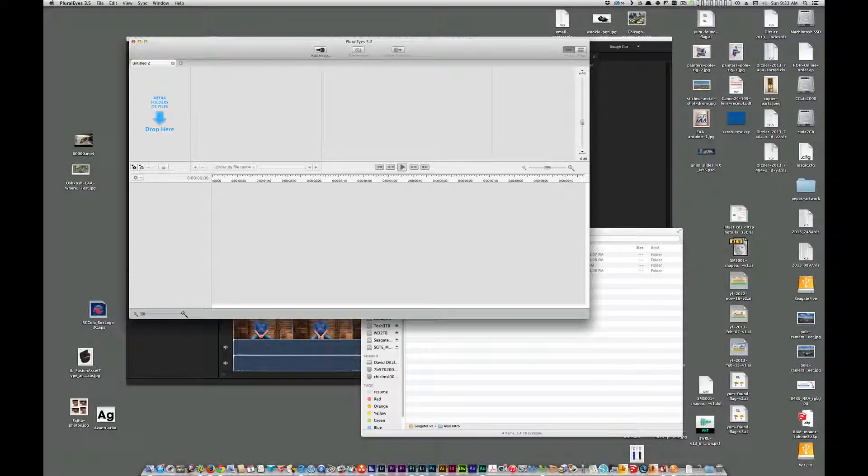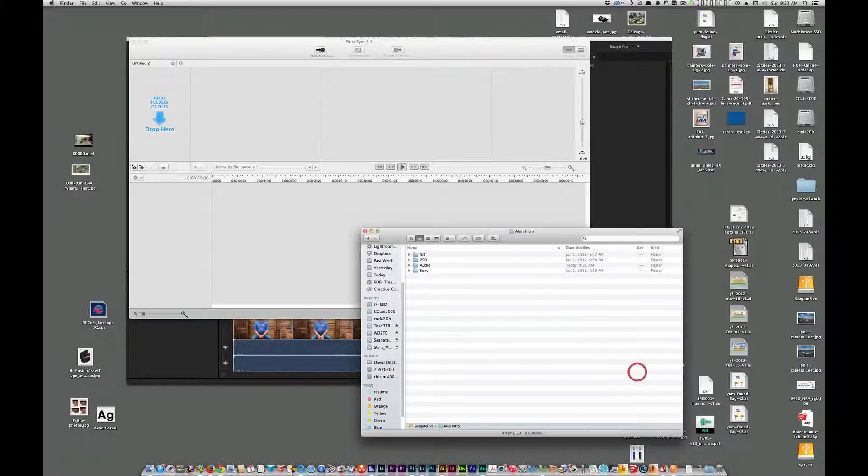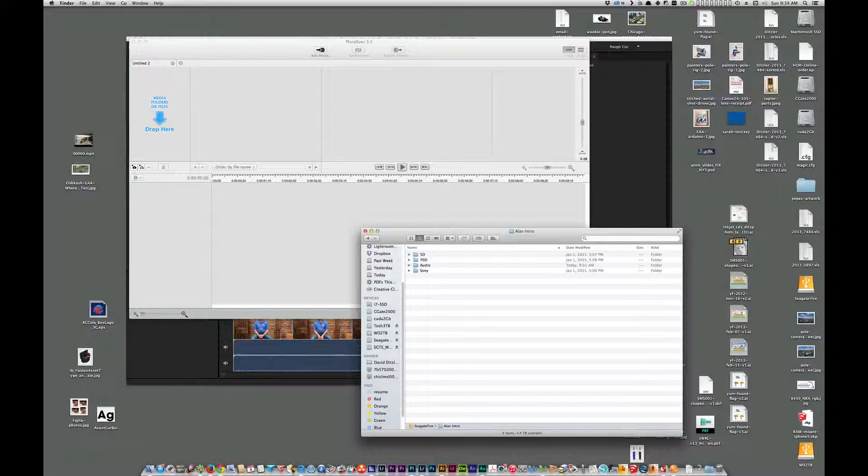Hi, today I'm going to help you a little bit with some troubleshooting for Pluraleyes. Here I have some files. I shot this with three different cameras.